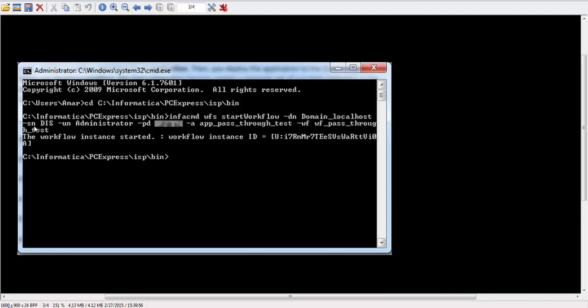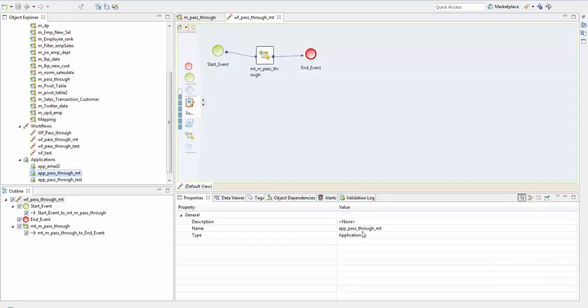Then sn is the data integration service, then your username, then your password, then the name of the application and workflow. After you click OK the workflow instance gets started. You can monitor that in your Informatica Administrator monitoring. For more, go to atozinformatica.blogspot.com. Thank you.